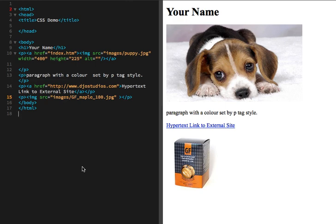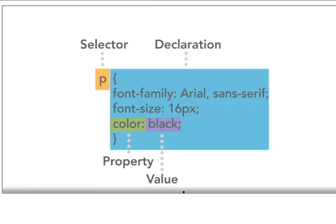Before I actually show you the code for the CSS, let me just talk about how we set up CSS styles here. I'm just going to switch screens, and here are the fundamentals for each CSS style that we would create.